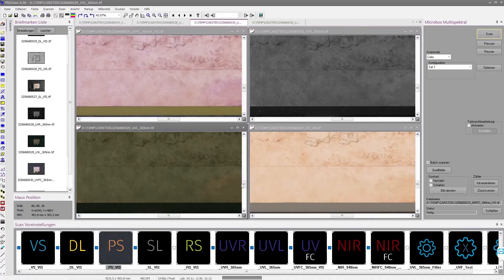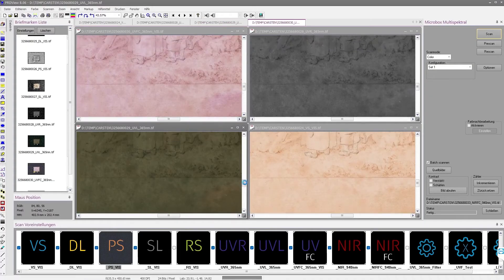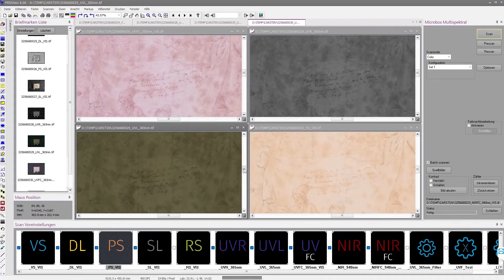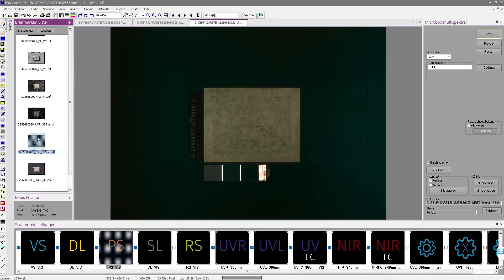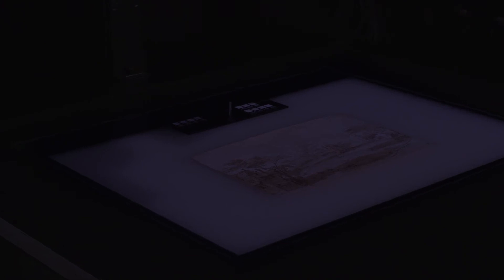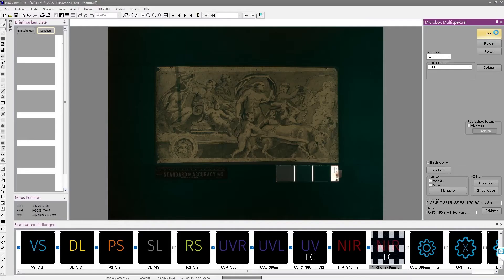Faded or erased inks can be made visible by selective excitation with light of specific wavelengths. If the object is irradiated with ultraviolet light, binders and colorants that may exhibit fluorescence in the visible range can be detected.